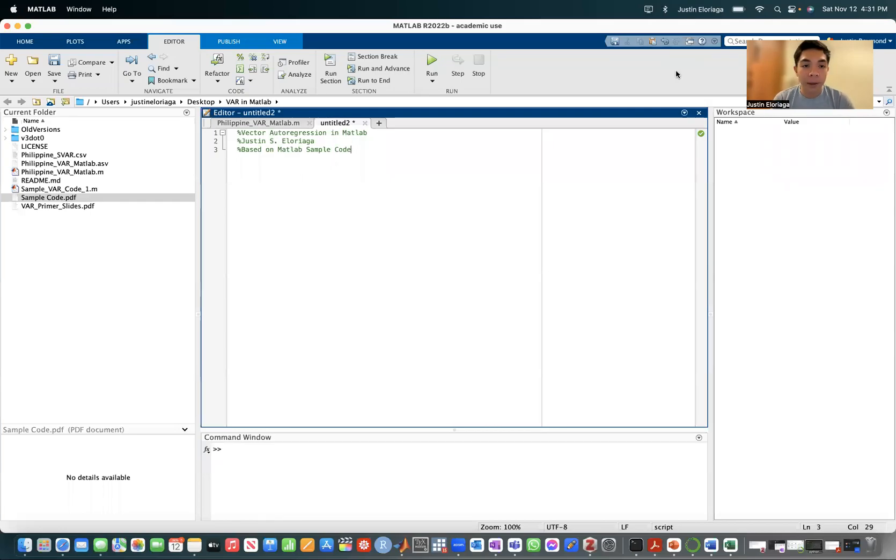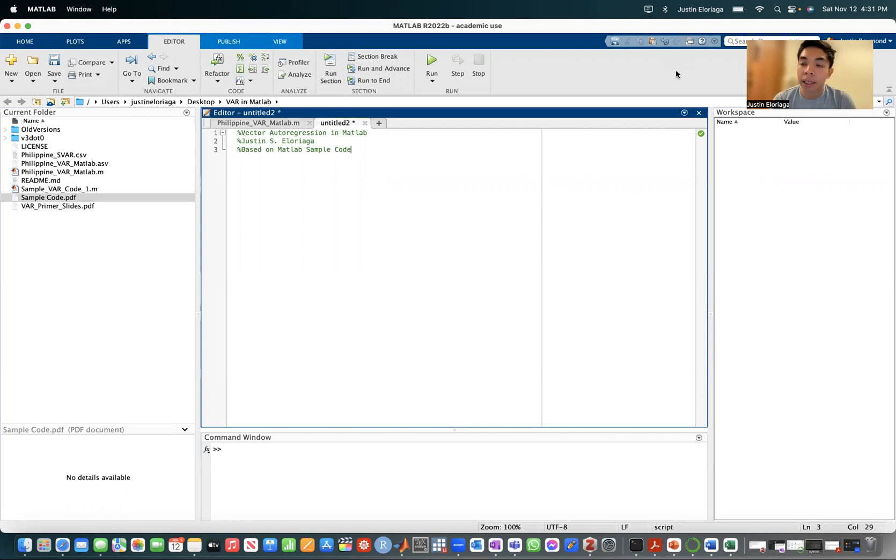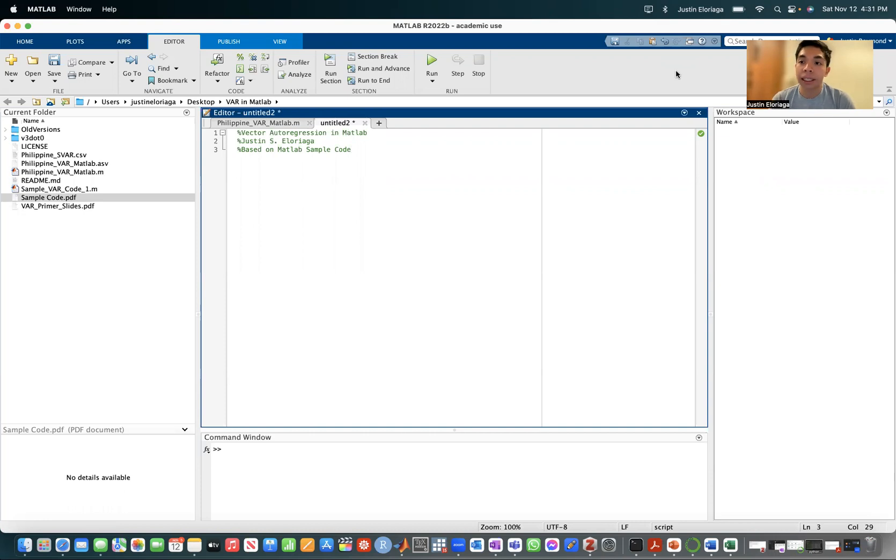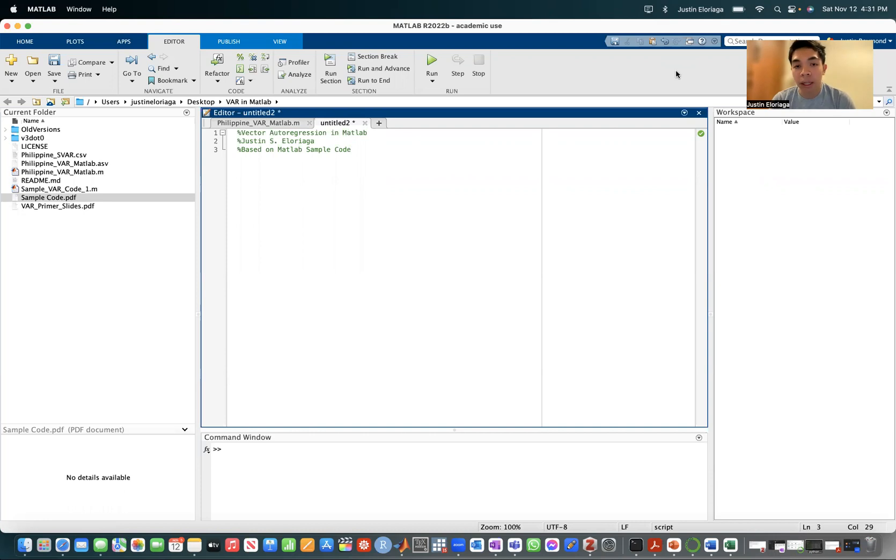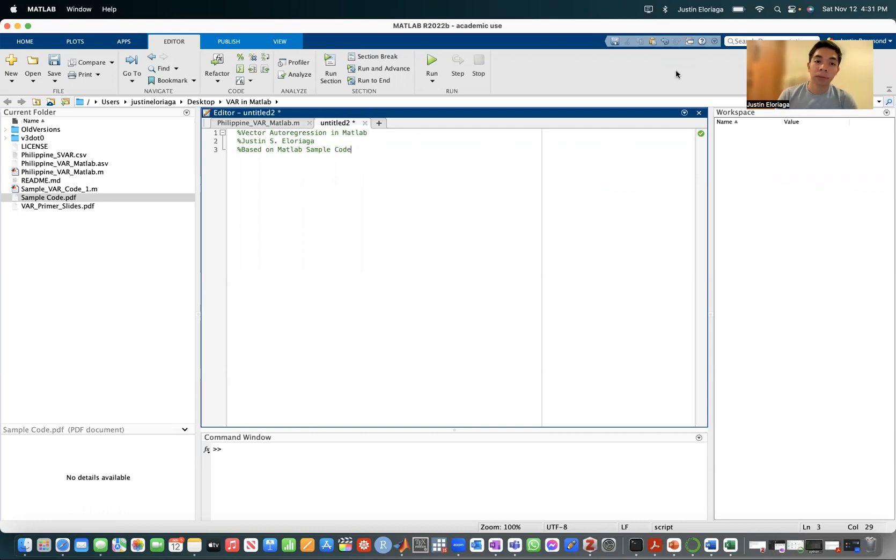Hi everyone, and welcome to this video on the vector autoregression in MATLAB. In this video, we'll go through how to import the data into MATLAB, how to graph the time series that we'll be dealing with, as well as how to difference a series that is non-stationary.